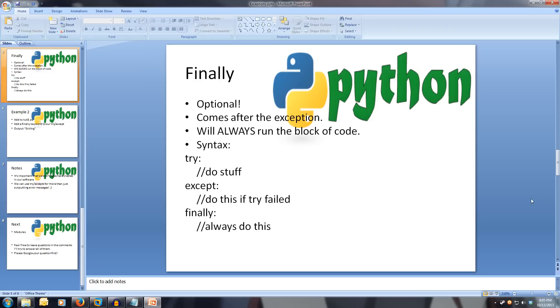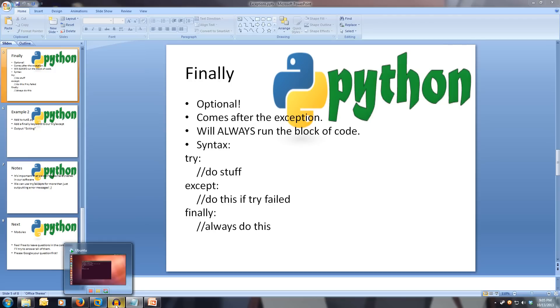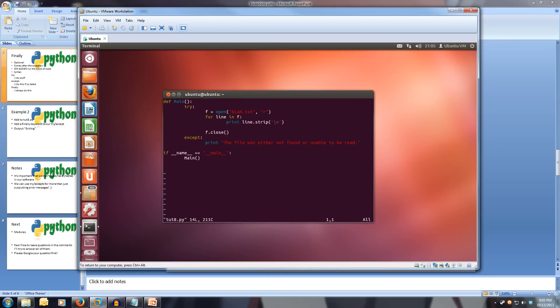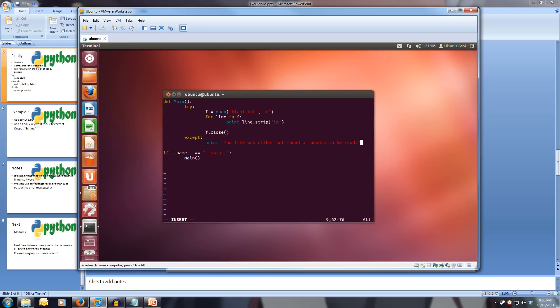So let's write a quick finally statement and add on to our current program. Let's open up our program and edit it. This time let's try opening blah one because we've already created a blah file. So let's make a blah one, which doesn't exist.